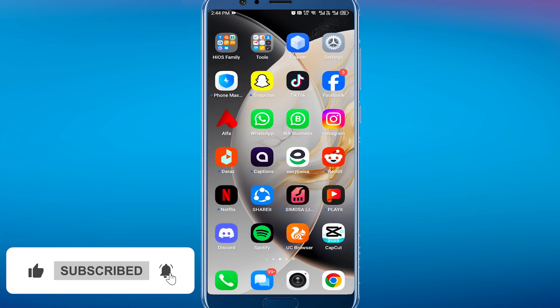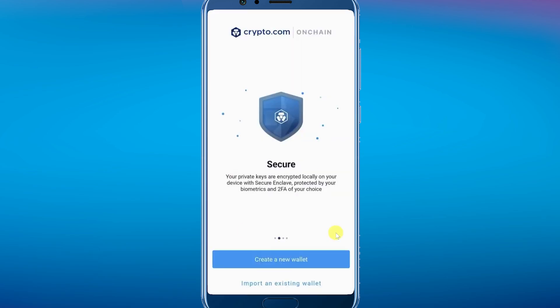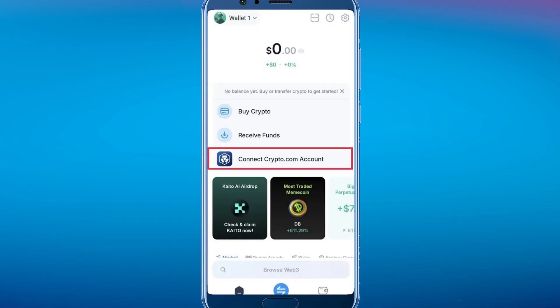First, you have to download the crypto.com on-chain wallet on your mobile and then open it up. If you haven't created a wallet yet, you need to create one. Then on the home screen, find and tap on the connect option.